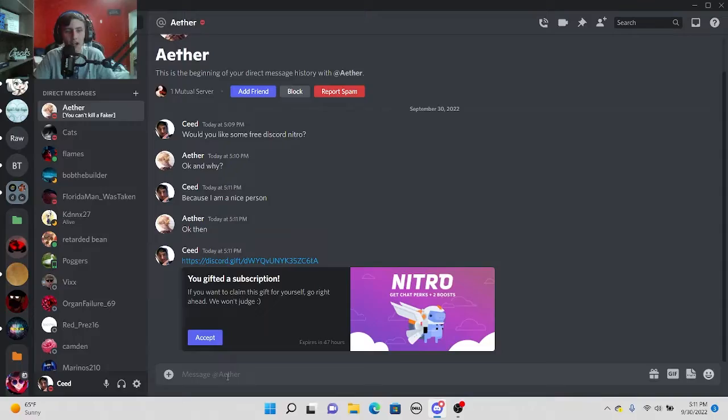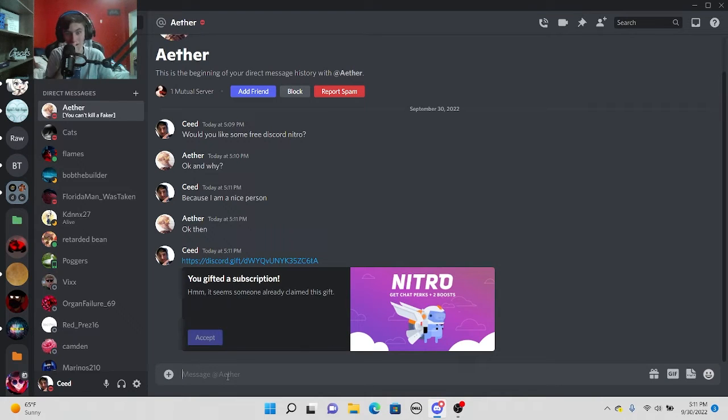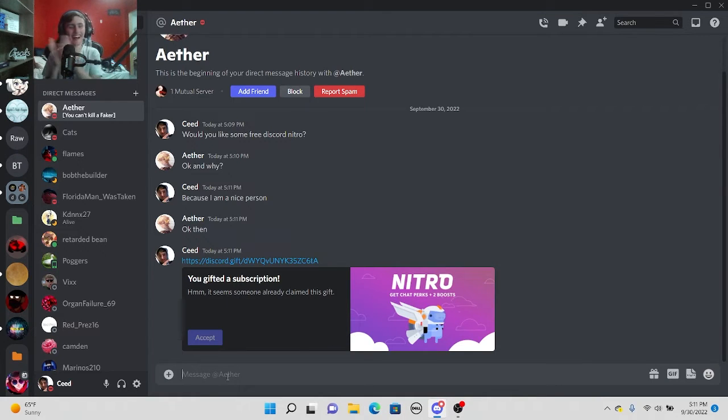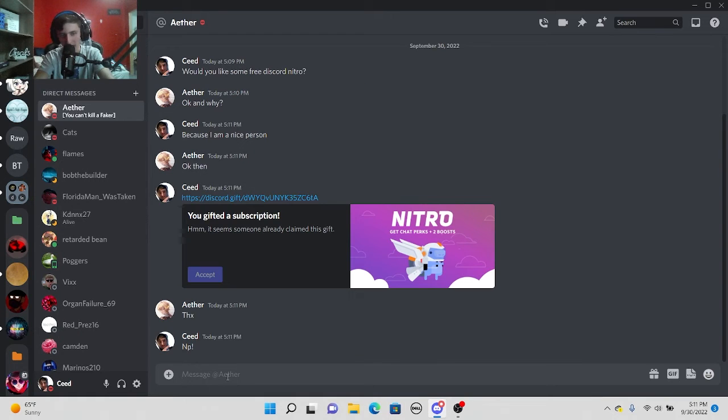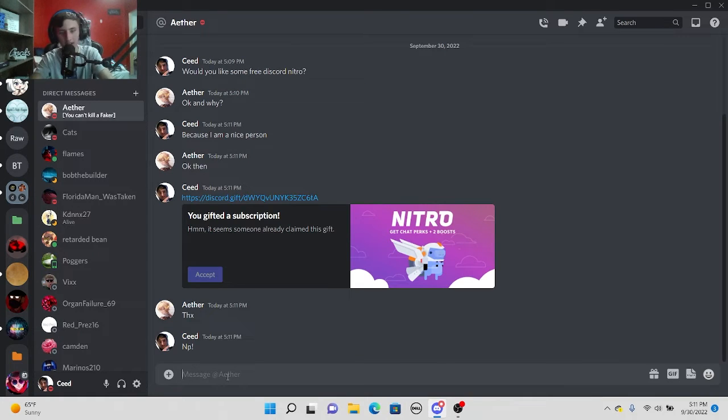Claim it. I'm surprised he hasn't said scam. Oh he claimed it. Yeah. Let's go Aether. Yeah. Aether you have a good day man.